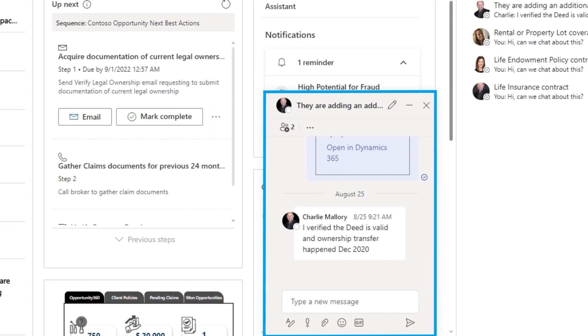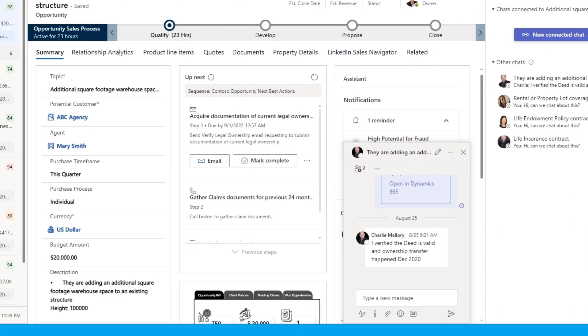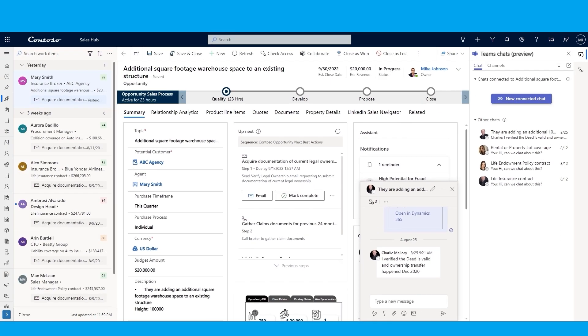In closing, Dynamics empowers collaboration and process unification across Contoso, making it easier for Mike to process requests. He can easily stay on top of tasks, follow business processes, and collaborate seamlessly without leaving Dynamics. These benefits are also shared with external brokers, as seen with Mary, to allow for a seamless partnership.